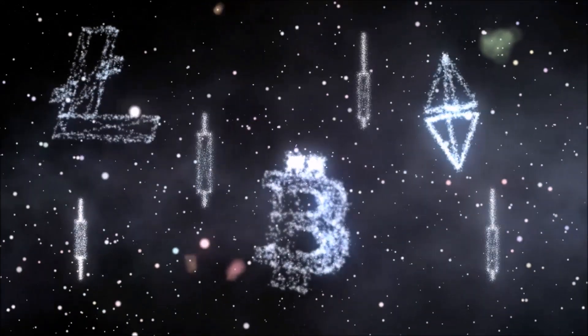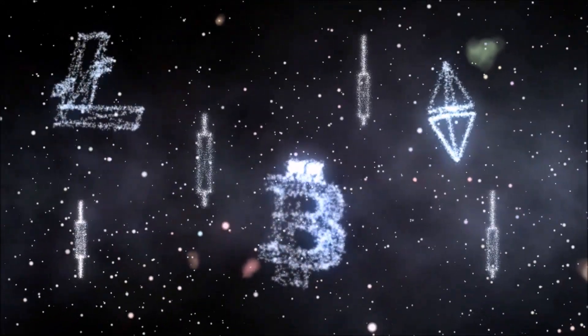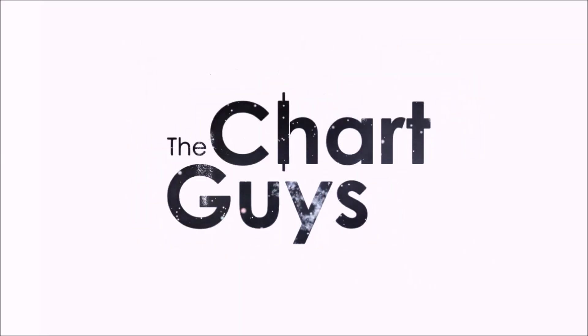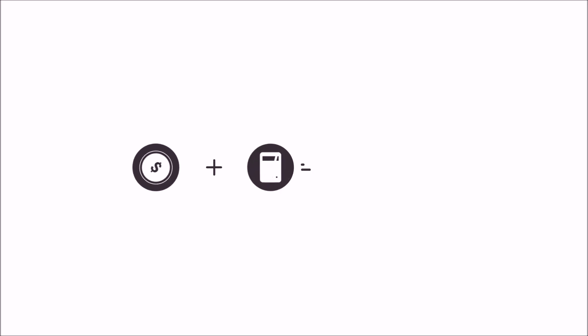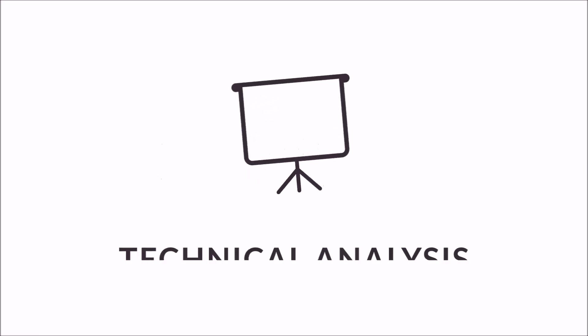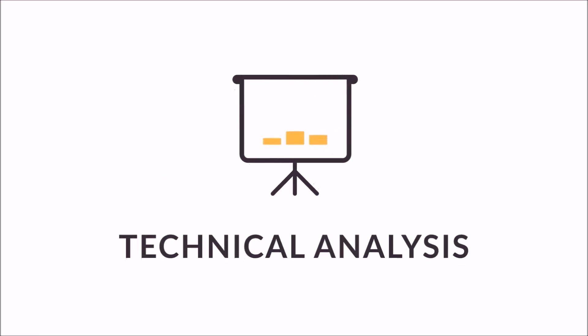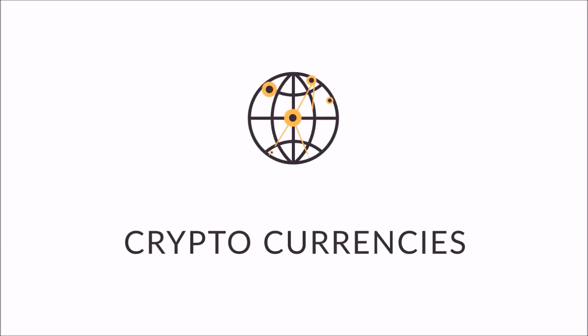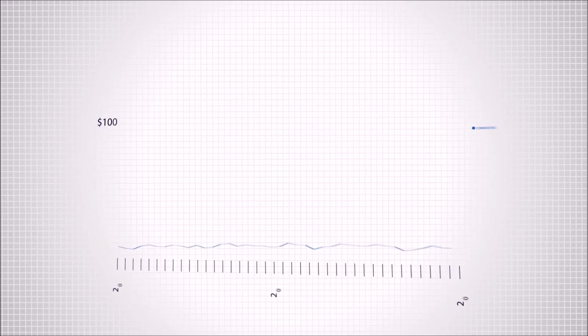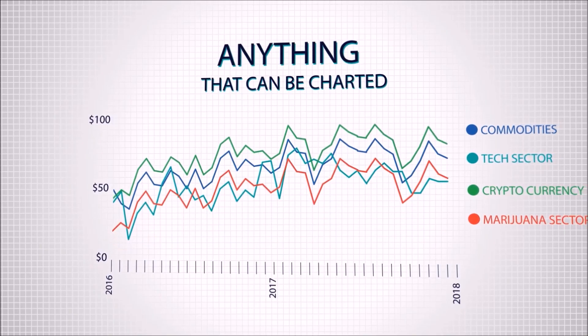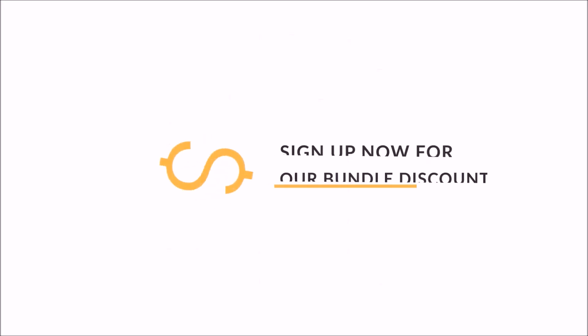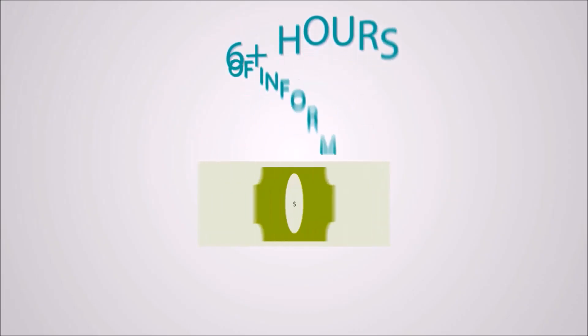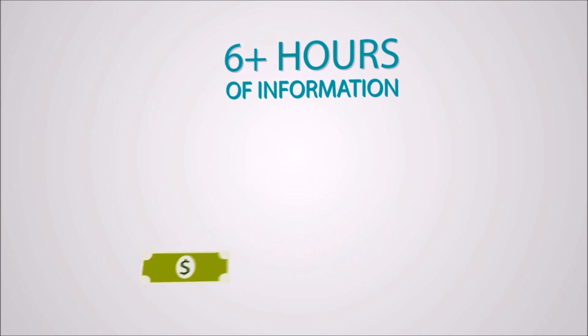Thanks for checking out chartguys.com, home of technical analysis education in both the stock market and cryptocurrency worlds. See the links in the description for more information on our two courses: Entries and Exits on the fundamentals of technical analysis, and our new course on trading cryptocurrency strategy. Purchase both and receive a 20% bundle discount. Let's get on to the technical analysis.